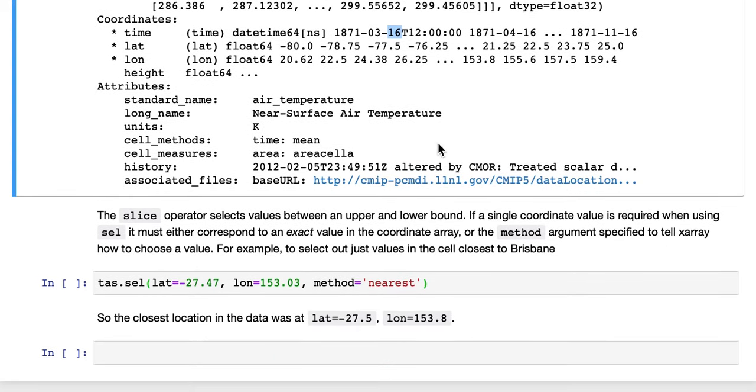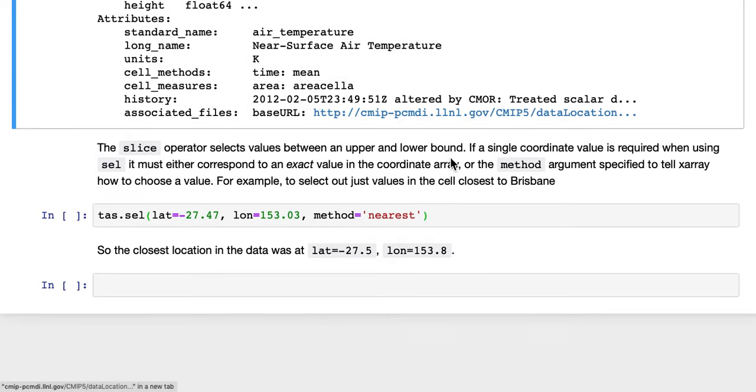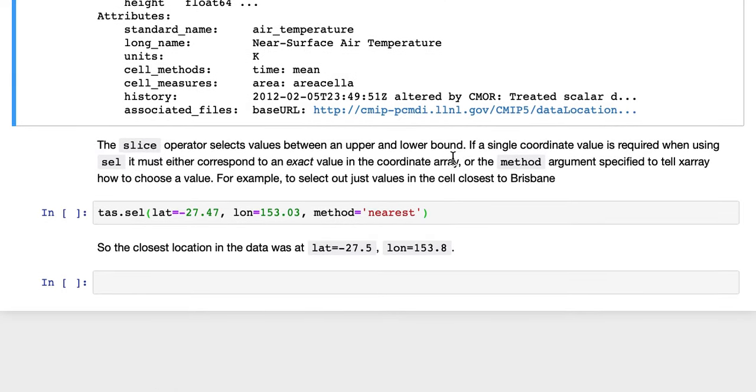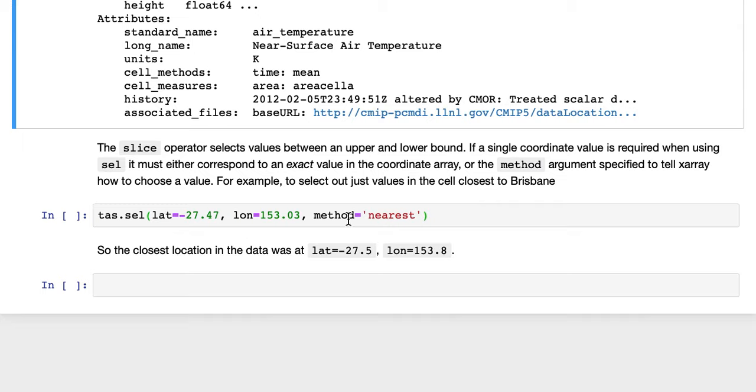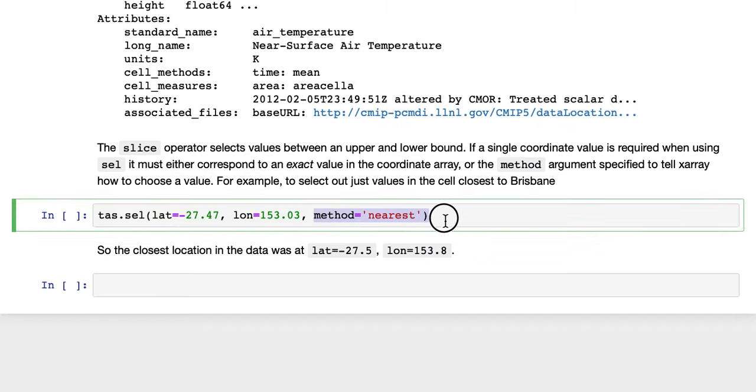The slice operator selects values between an upper and a lower bound. If a single coordinate value is required when using sel, it must either correspond to an exact value in the coordinate array or the method argument must be specified to tell XArray how to choose a value. For example, to select out just values in the cell closest to Brisbane, which is at minus 27.47 latitude, 153.03 longitude, we specify this nearest method here.